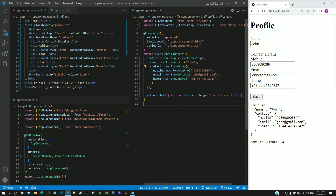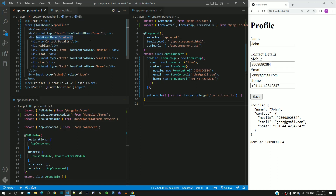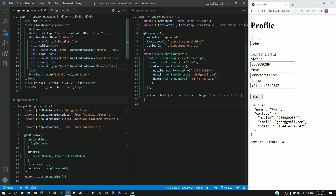Now we will see how the nested form group object is defined in the HTML template. We have the form tag with the respective formGroup directive having the input text element with the formControlName directive. The formGroupName is a built-in directive available within the reactive forms module. This div tag helps to group together the contact related form elements. The value 'contact' is defined in the formGroupName directive to link with the contact property of the inner form group.